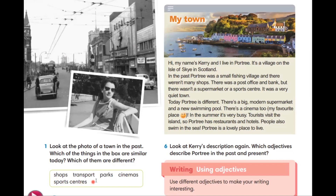Shops, transport, parks, cinemas, sports centers.